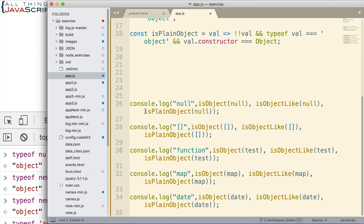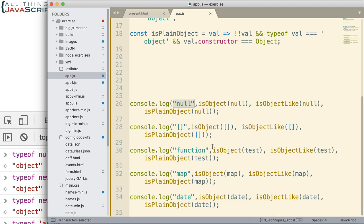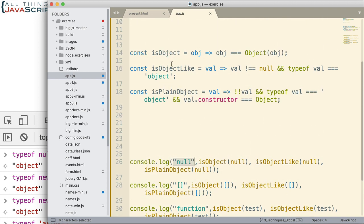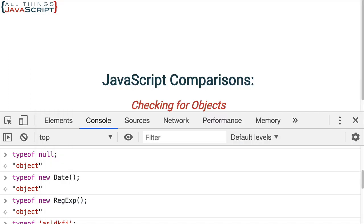Just to test to see what we receive from each of these three functions. For example, the first one, I log to the console the fact that we're checking null. And then I call is object, pass in null. I call is object like, pass in null. And is plain object, pass in null. So, we can see the difference. And I do that with arrays, I do that with a function, I do that with a map, and I do that with a date object. Just so we can see some of the different results we get. Now, what I want to do is go ahead and run these console log statements and see what we get. So, we can see a little bit difference between is object, is object like, and is plain object.